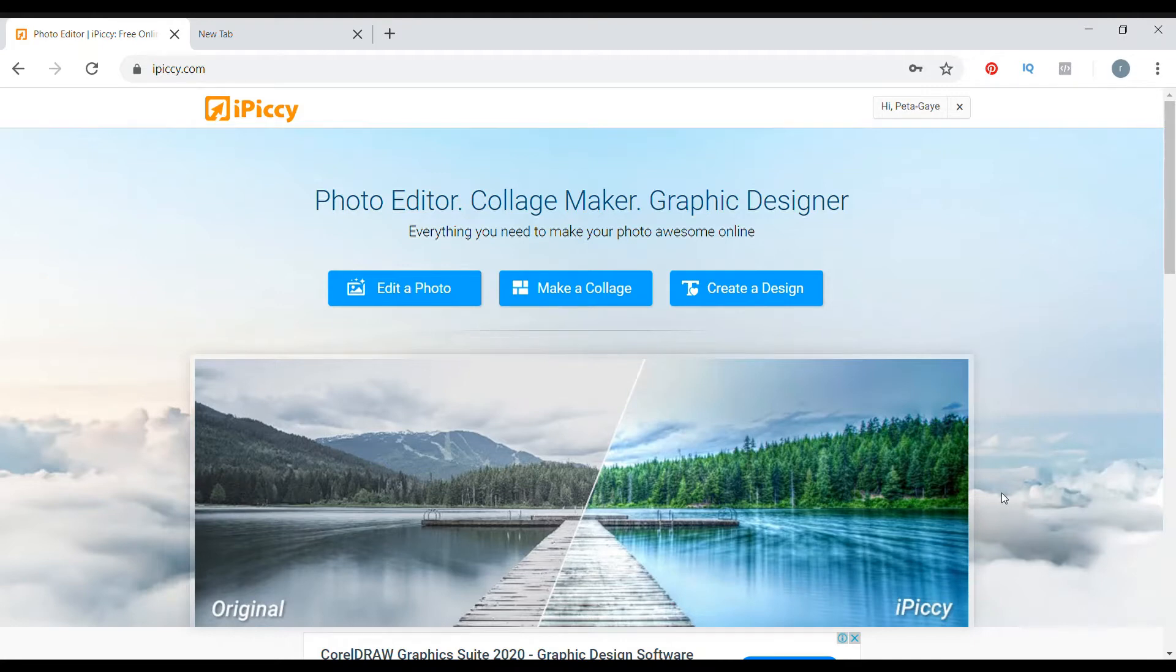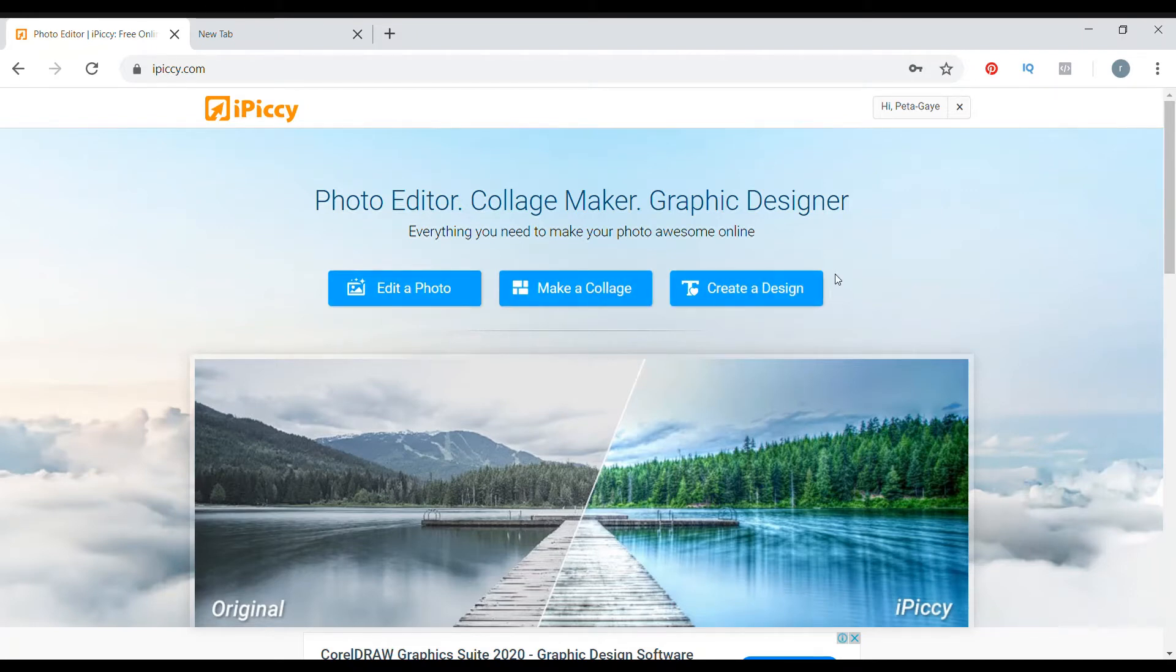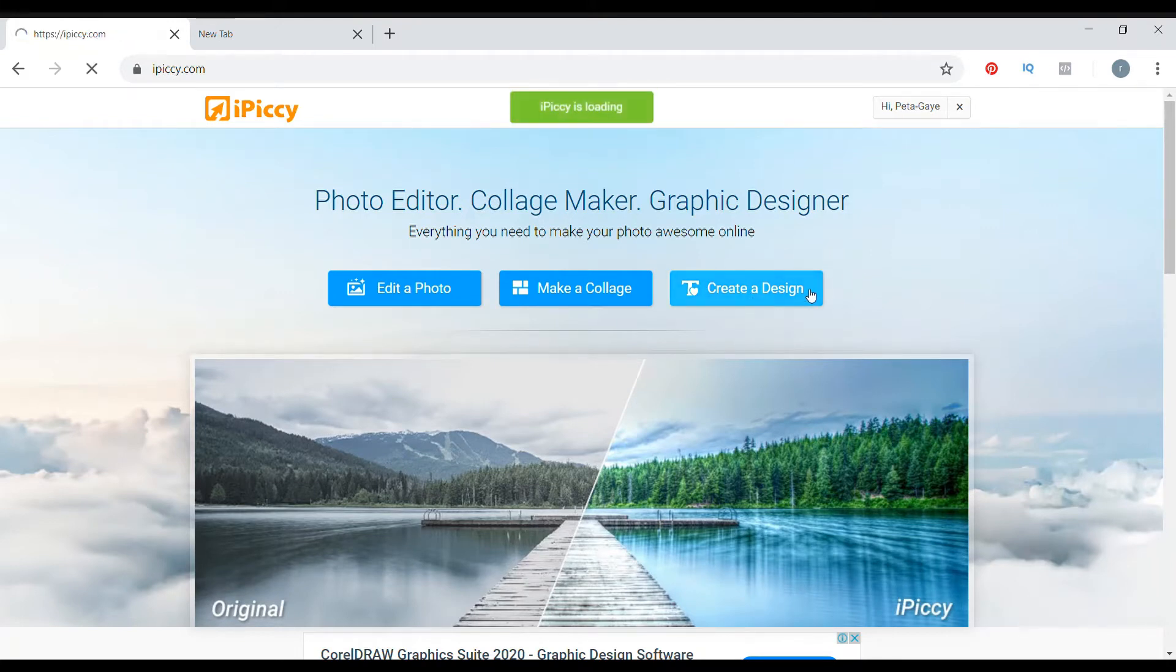It's free to use, there will be no cost attached to that. Once you signed up and done your thing, you're going to be able to edit photos, make collages, and create your own designs. First thing you're going to want to do is click create design. We're going to be doing a digital paper.